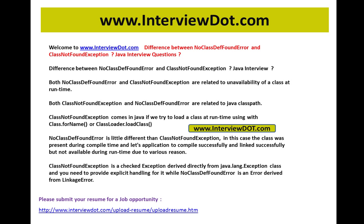ClassNotFoundException comes in Java if you try to load a class at runtime — very important — using Class.forName() or Class.loadClass(). These are the APIs. It will throw an error if it's not able to find the exact class that you mentioned in your application.